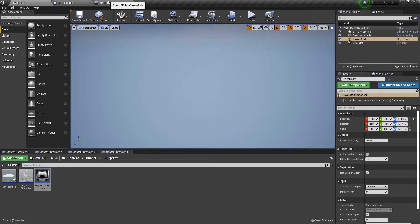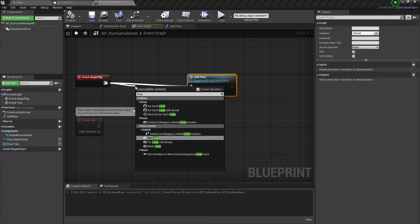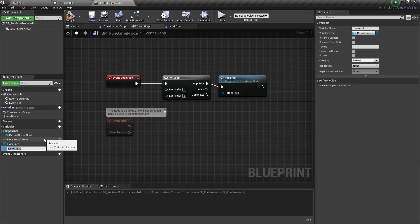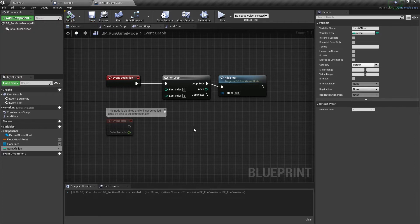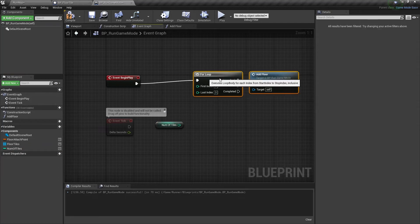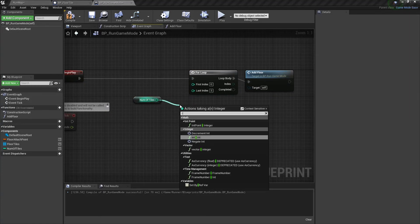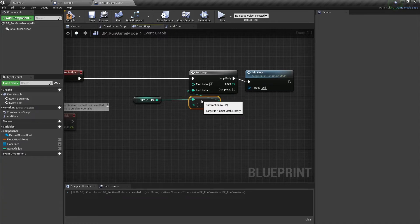Let's play it again and we are running on our spawned floor tile. The problem is we have only one floor tile spawned right now. Let's fix it — we need to put a for loop here. And we need to add a new variable with the name numOfTiles and make it a single integer type. Let's compile and set its value to 3 to spawn 3 floor tiles. Now we need to get this variable and subtract 1 because we have a 0-based loop here. And we need to set this as the last index in the loop.